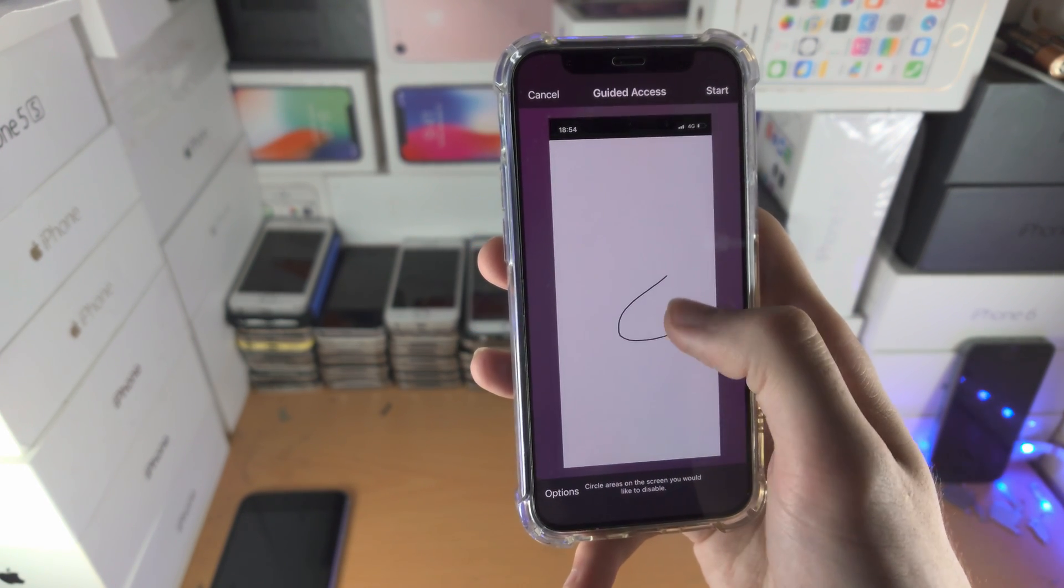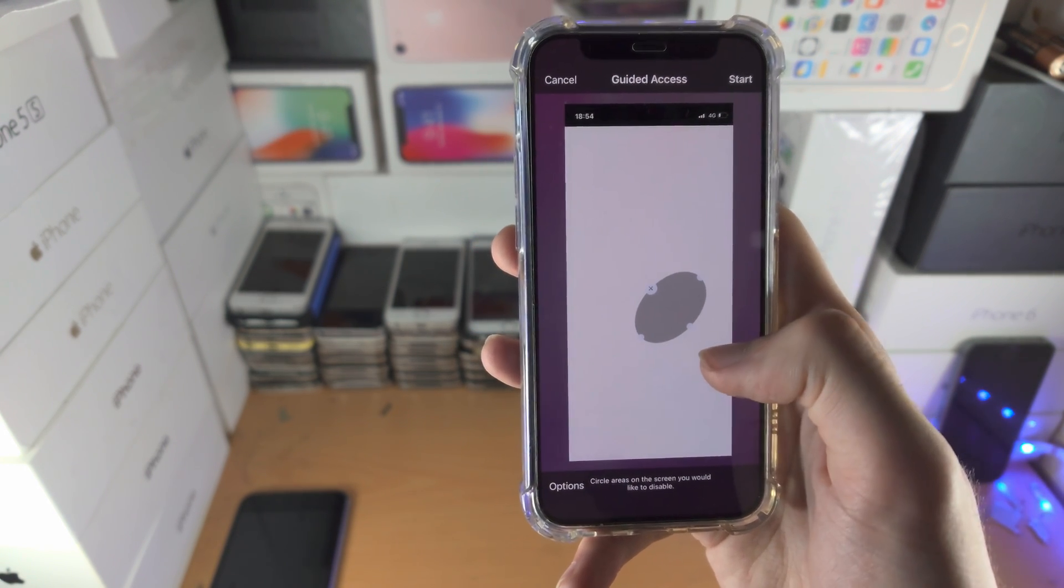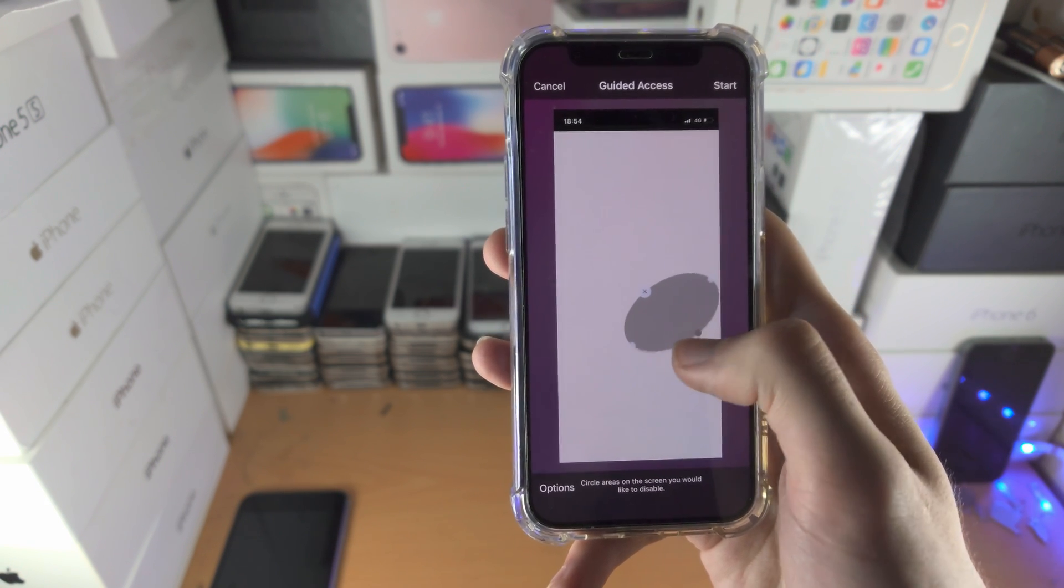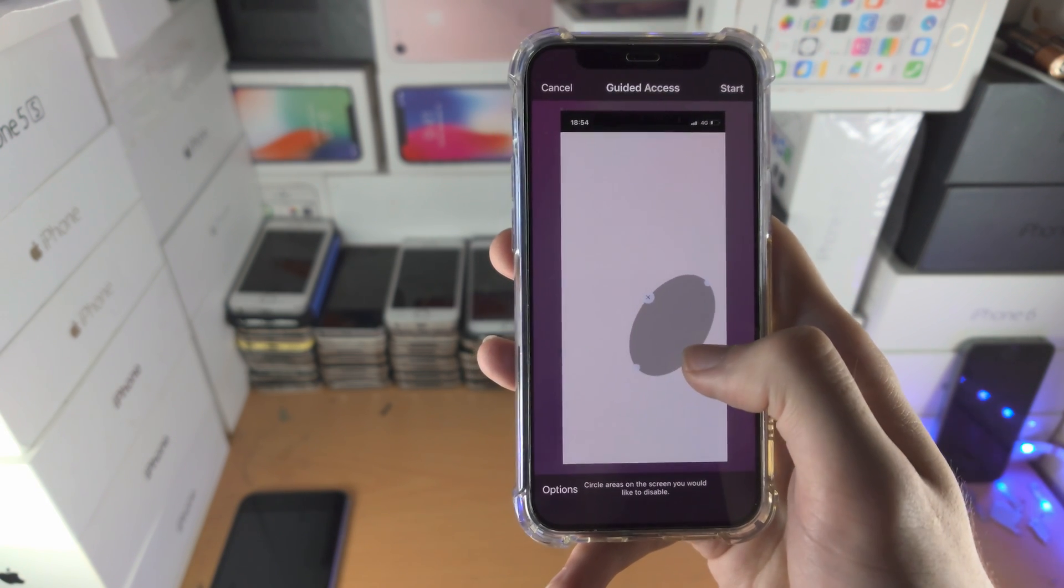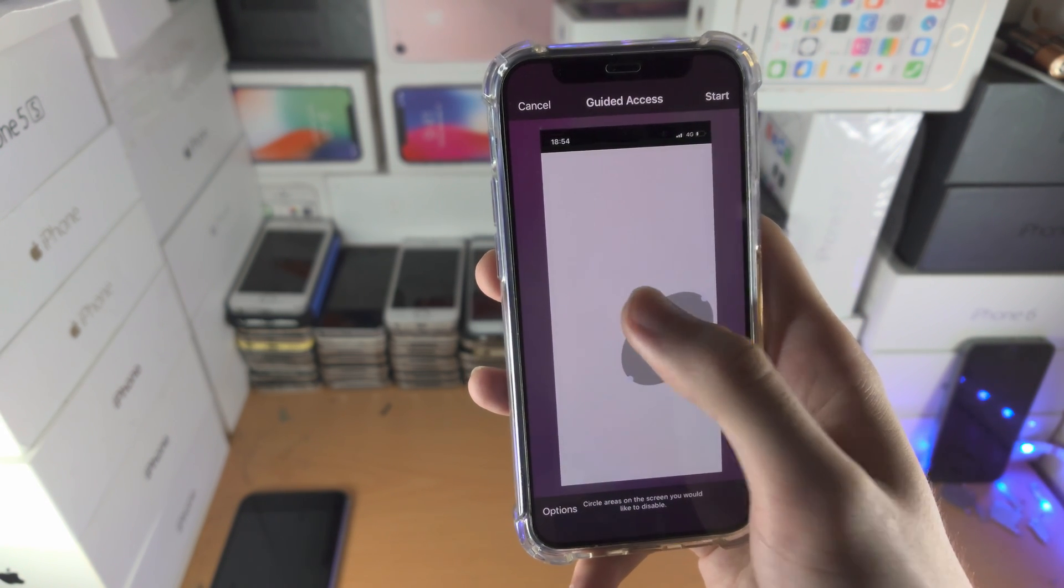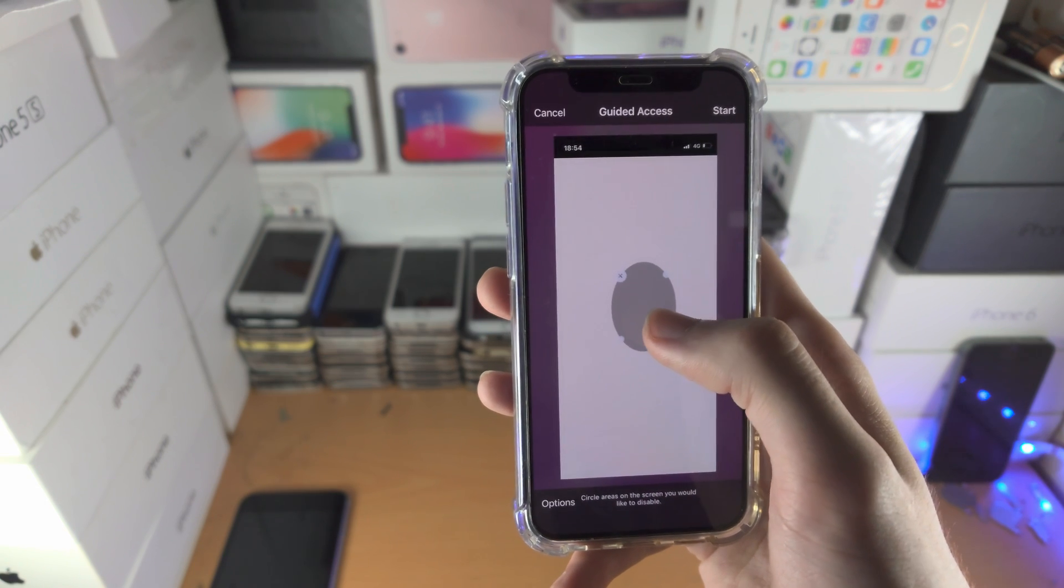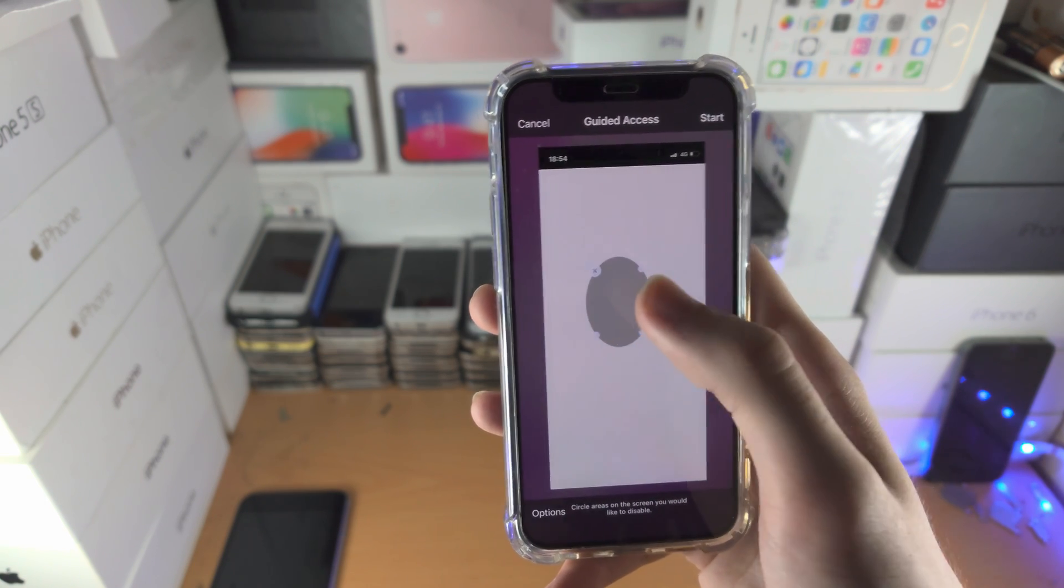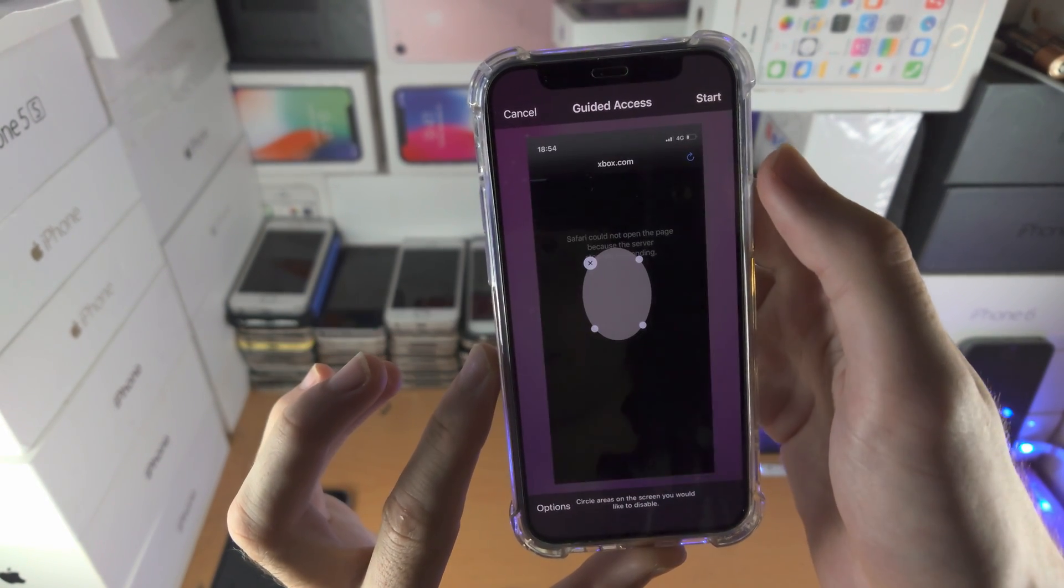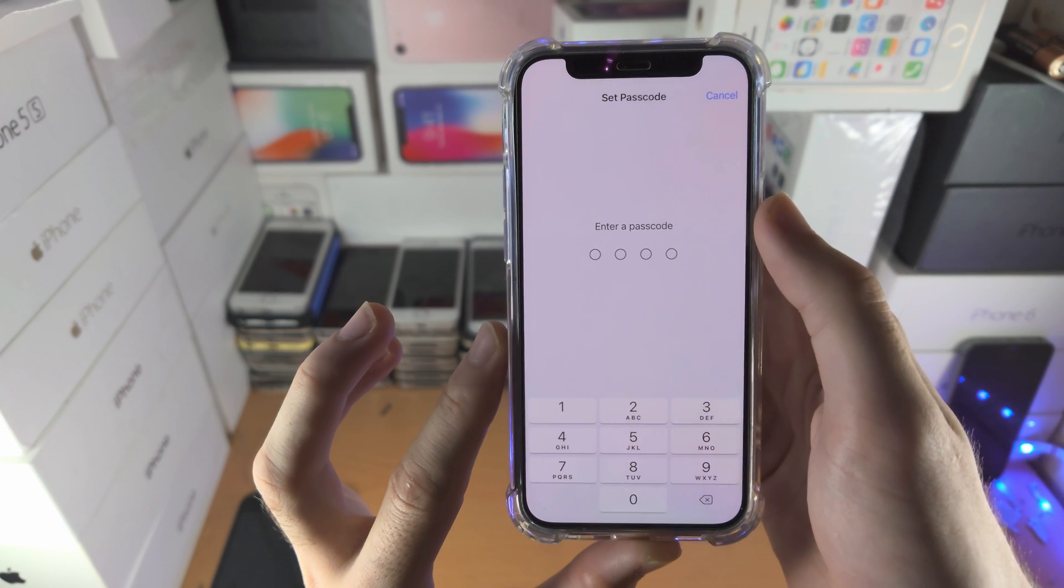And now you just draw a circle where you want to disable touch. You'll create a circle here, you can change it, like so. And then you can always tap on the X. Let's say I want to have the touch screen blocked here. And now when we're ready to go, we tap on start.